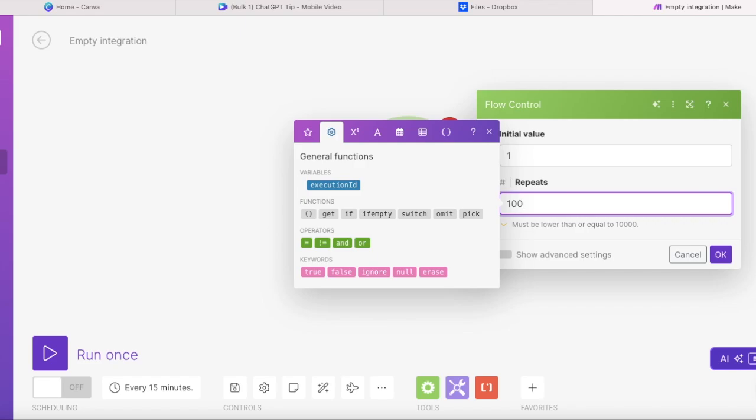And the initial value is always one because we want this repeater to repeat for as many times as the number of the videos we just created. So if you have 100 videos, you enter 100 here. If you have 500, then it's 500 and whatever amount of videos you have.